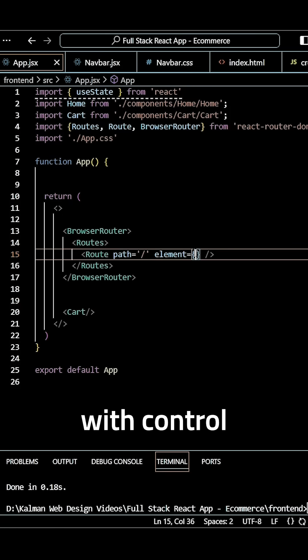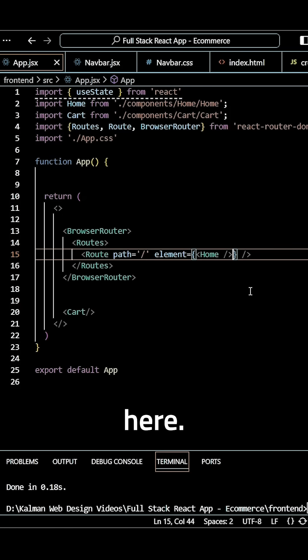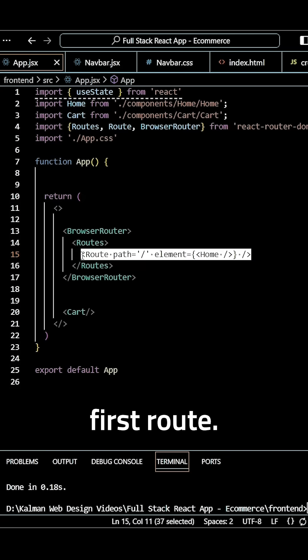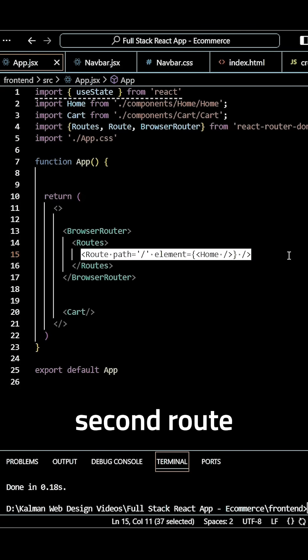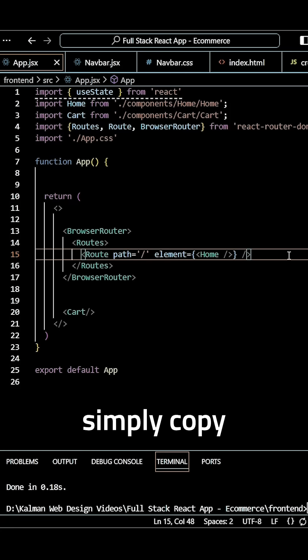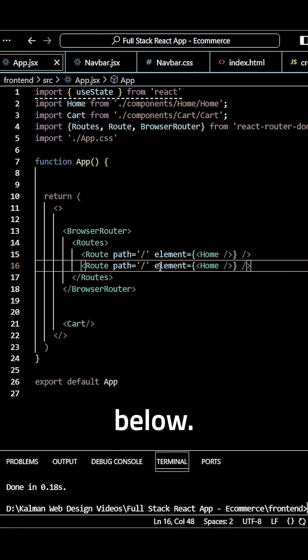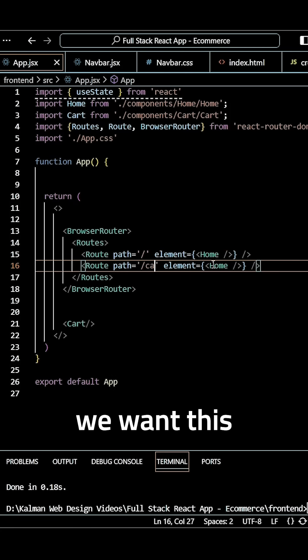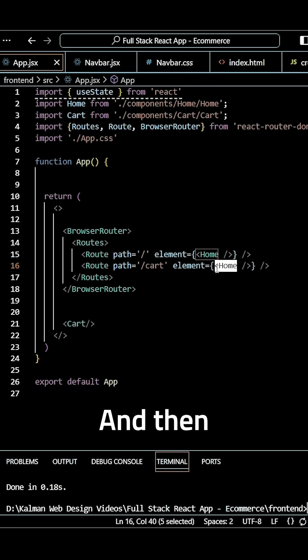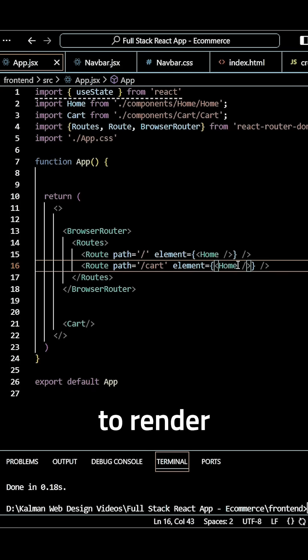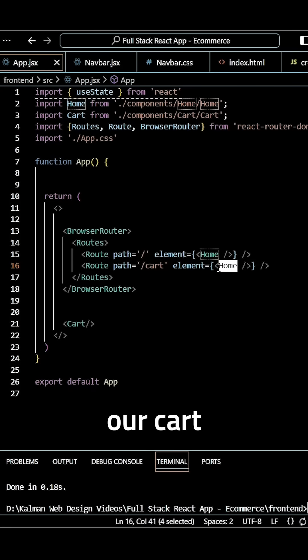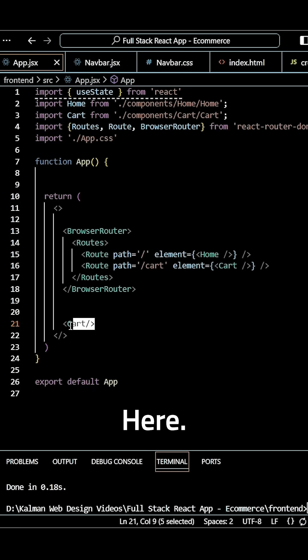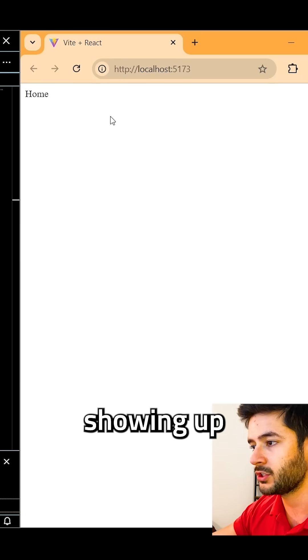For our second route, we can simply copy and paste this down below. Instead of slash, we want this to be /cart, and we want this to render our Cart component.